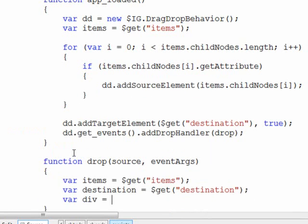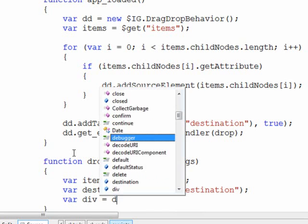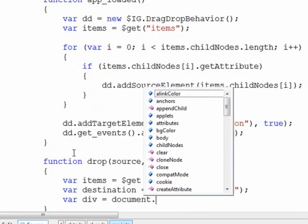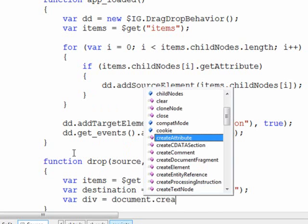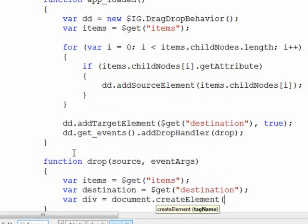Now this div variable will be a new element that we create in order to add it down into the destination container. So we'll say document create elements, and this is a div.